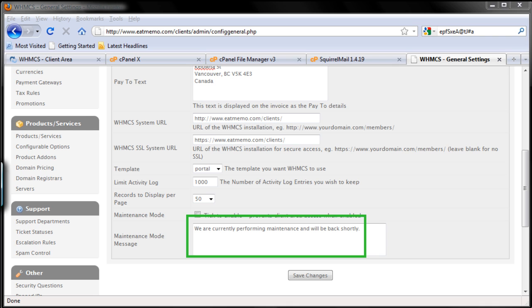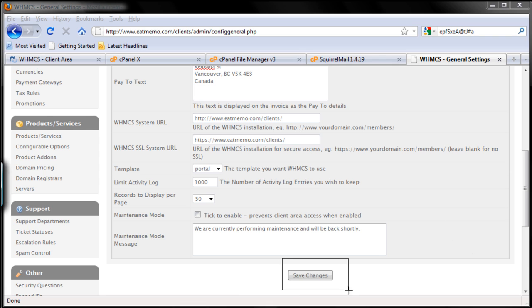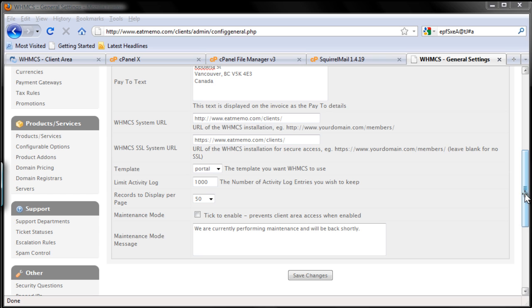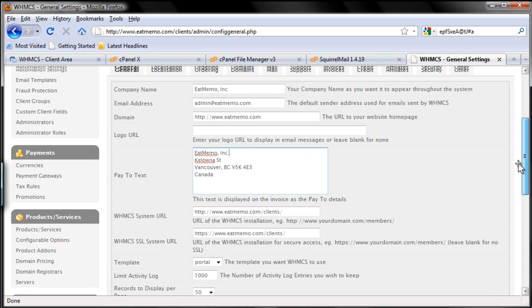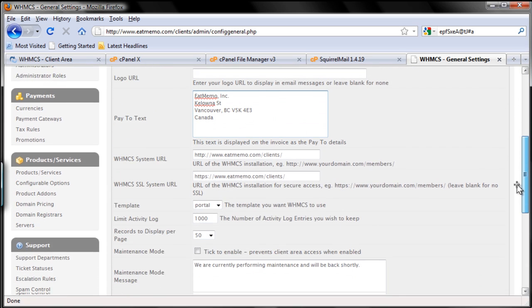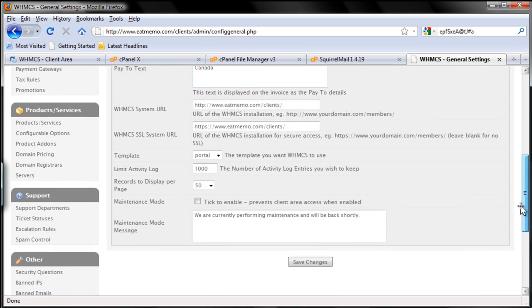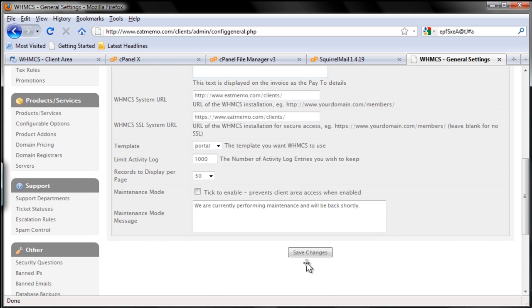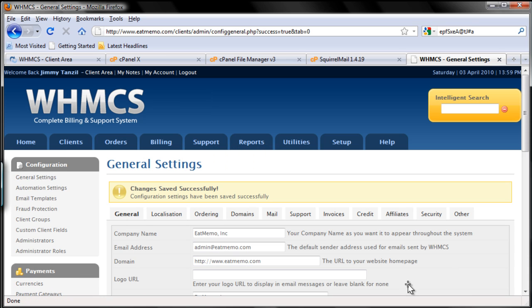So that's pretty much it. After you're done filling this out, make sure to always, always click this button, otherwise it's not going to be saved. Don't forget - after you fill out all the details, you always click the Save Changes button here. Changes saved successfully.